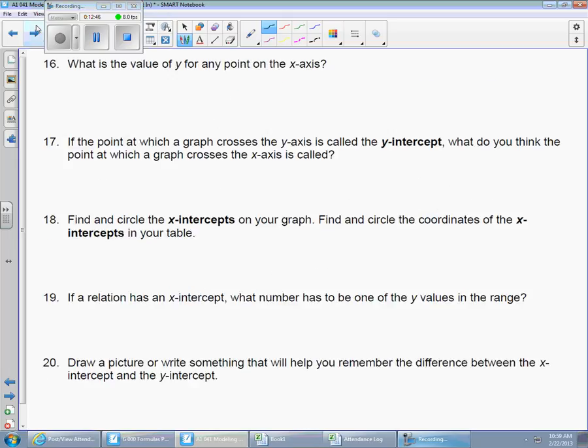Question 16: what is the value of y for any point on the x-axis? Y must be zero. That was a gimme.